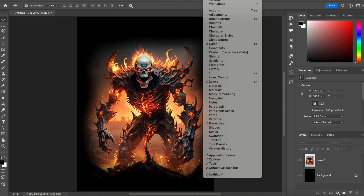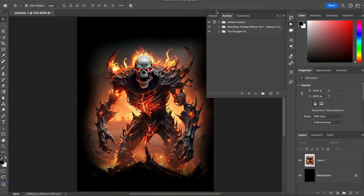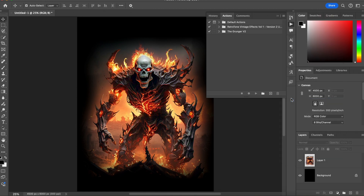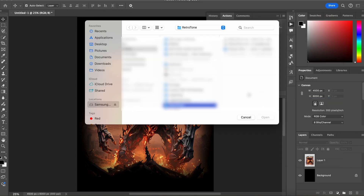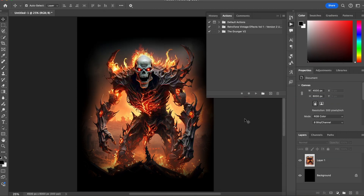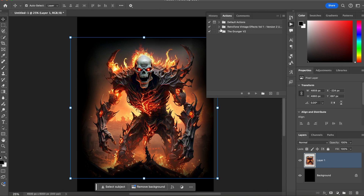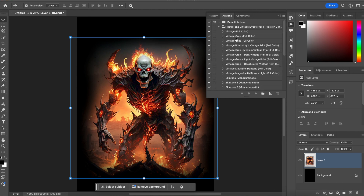Next, open your actions panel by clicking Window, then Actions, and import Retro Tone by clicking the dropdown, then Load Actions, and selecting the .atn file. Once you've imported Retro Tone, you can start applying these effects to your image.